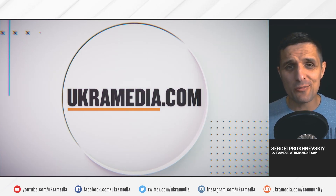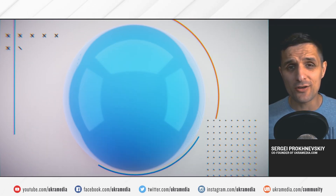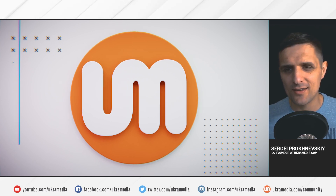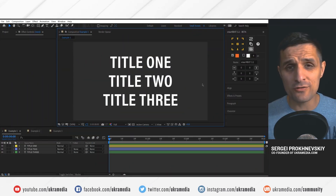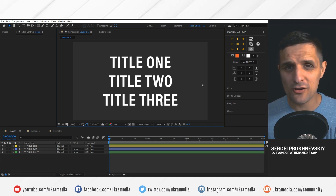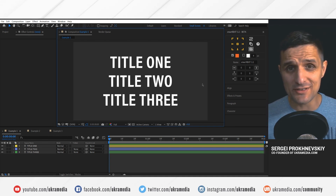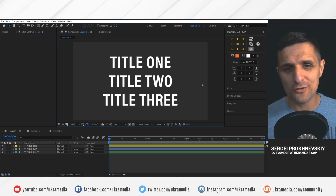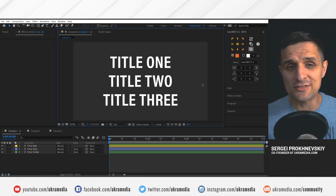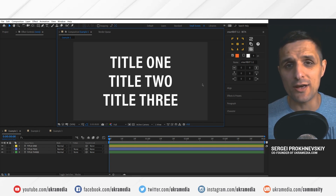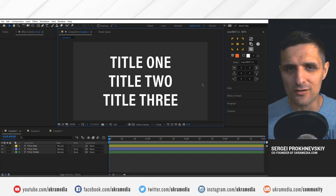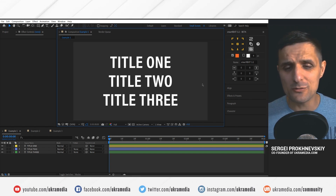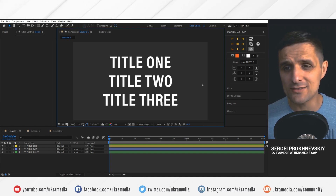Hey everyone, Sergei here from eucharmedia.com and I'm currently working on updating SmartRect. I just wanted to show you some of the features that I have added so far. Your feedback is very important, so in this video, in the comments below, if you have been using SmartRect, I would love to hear from you. I would love to see what kind of features you would like to see in SmartRect, and maybe some things you would like to improve. Definitely leave a comment below this video.